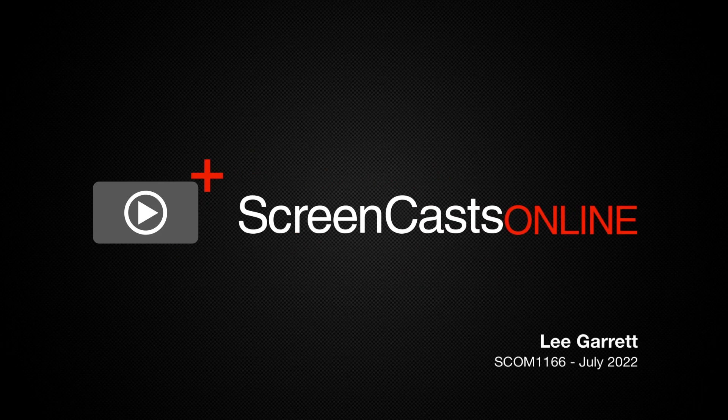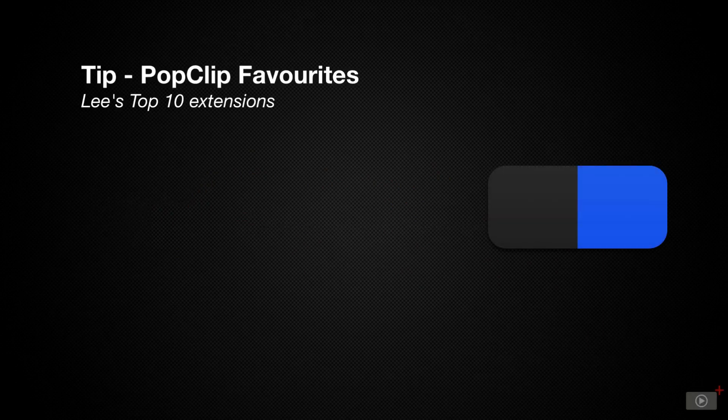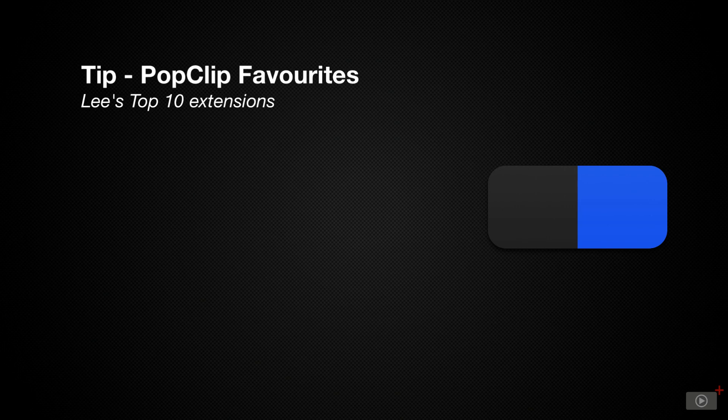Hi, this is Lee Garrett and welcome to another weekly tip video. I love utility apps on macOS that do cool things and save me a bunch of time.